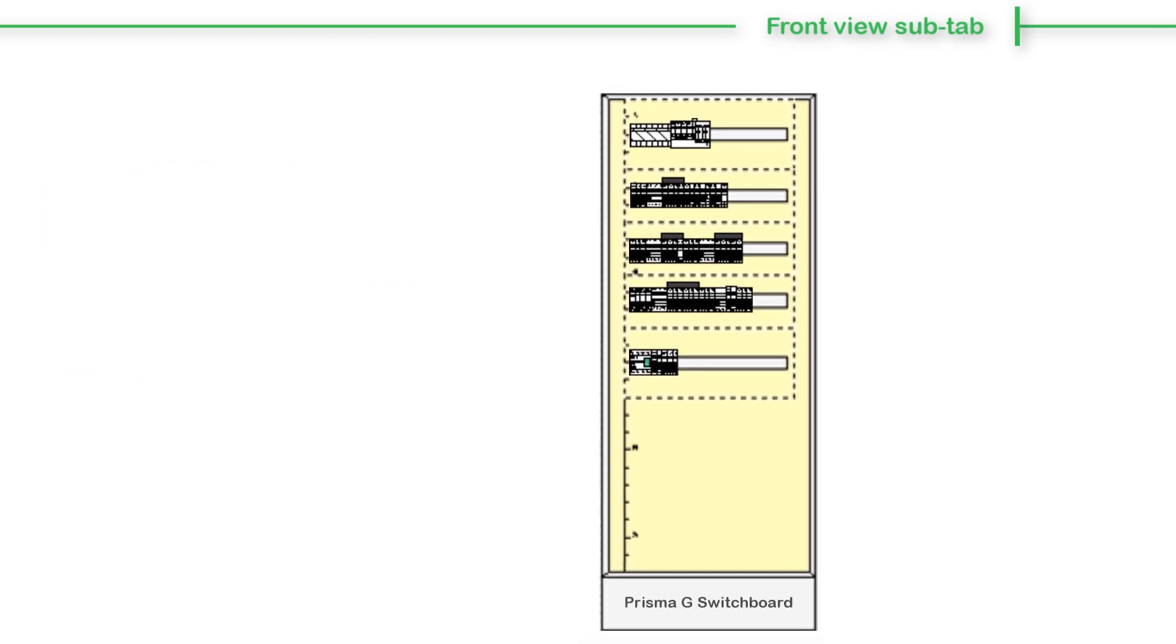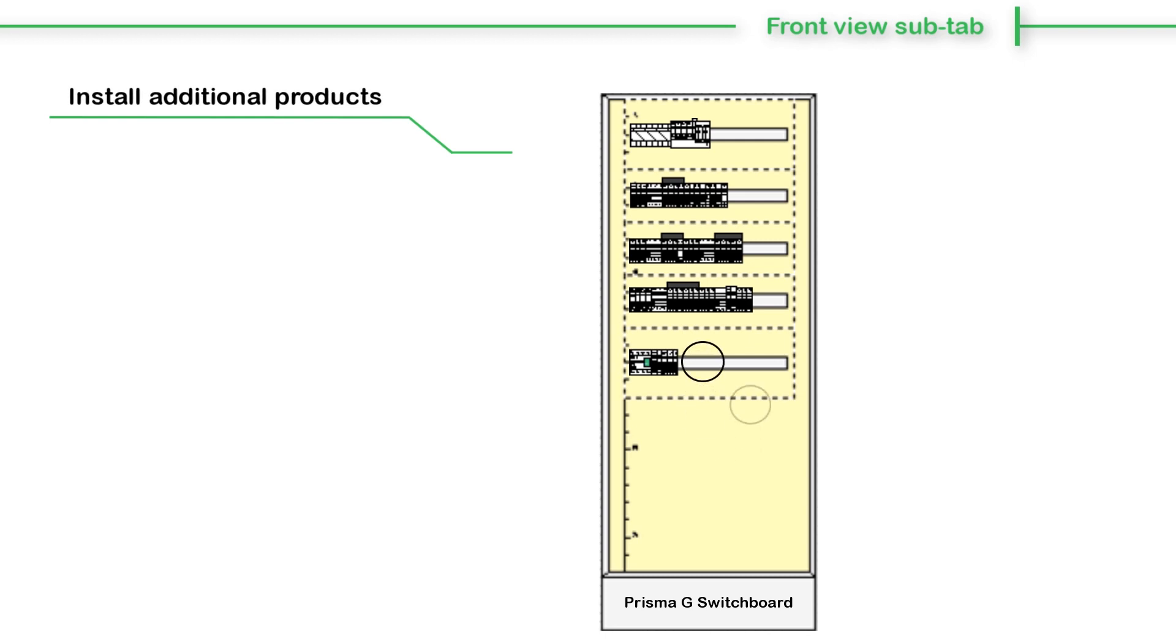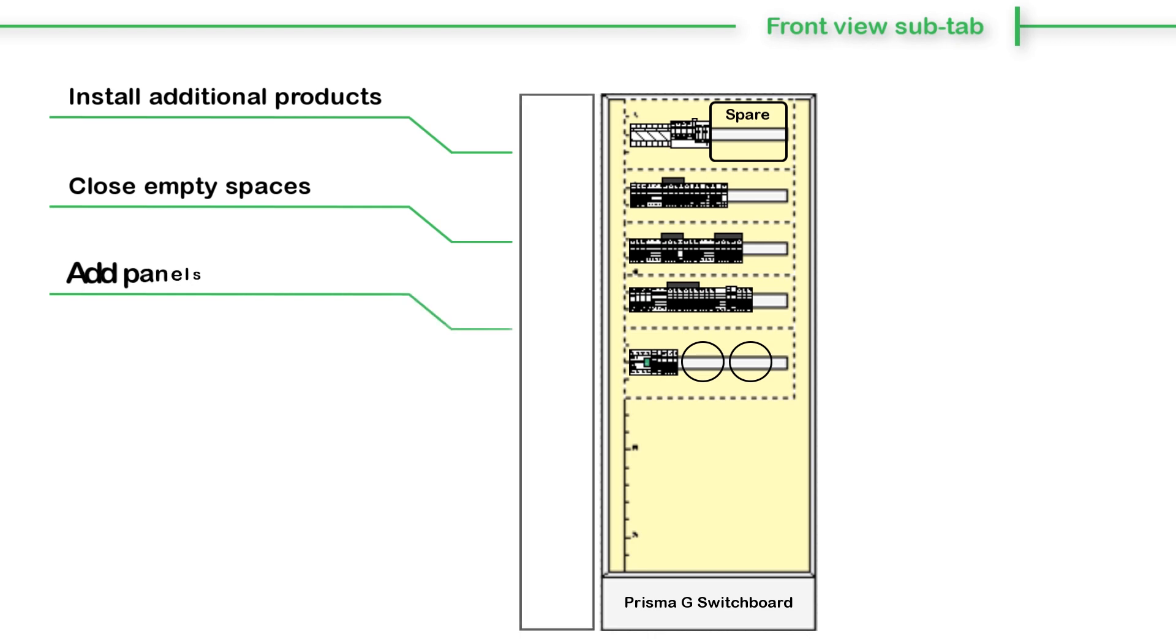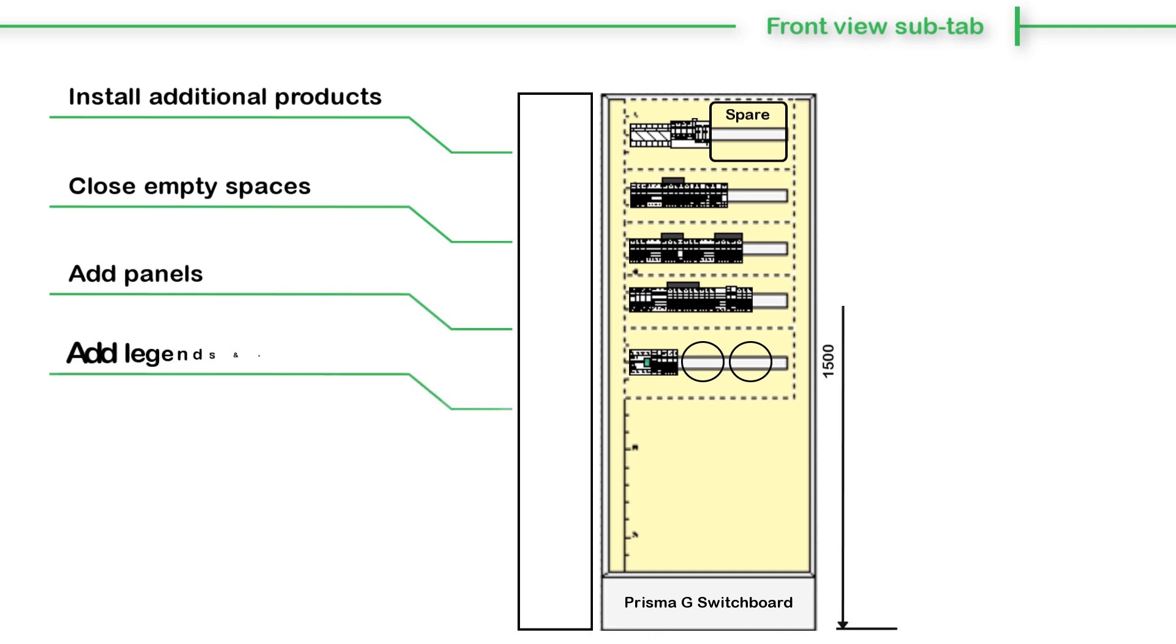Complete the switchboard by installing additional products, closing empty spaces by plain front plates or by adding panels, legends, and dimensions.